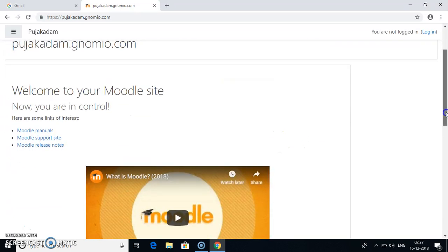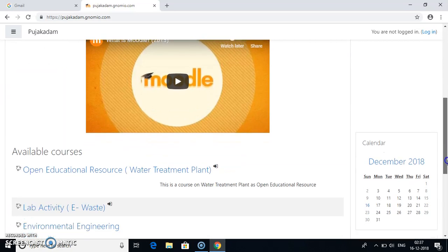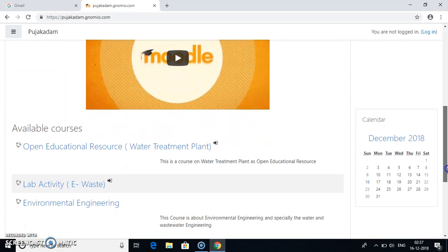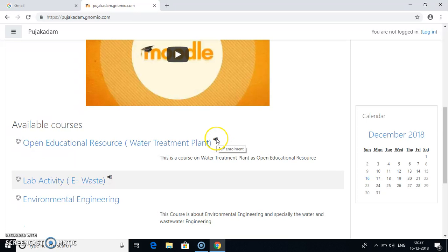Now when you scroll down you can see several courses which are available. This arrow sign on these courses indicates that it is enabled for self-enrollment. That is you can yourself enroll to this course and can view the course and do the activities.